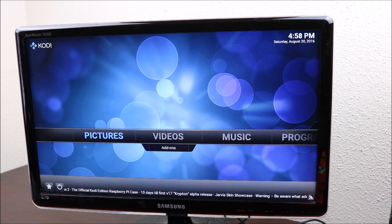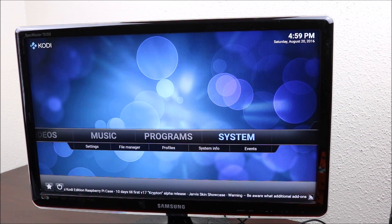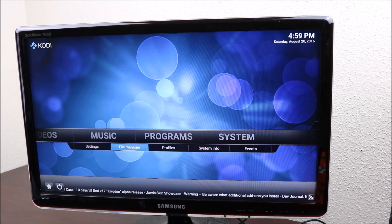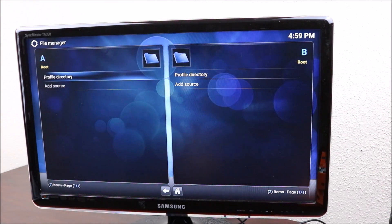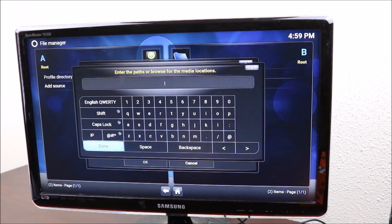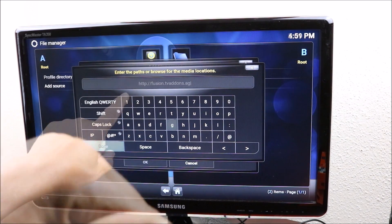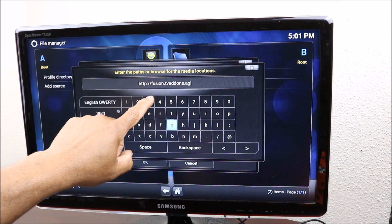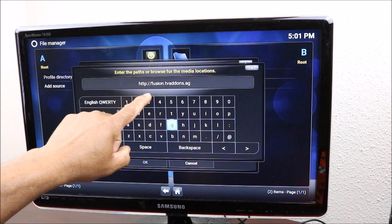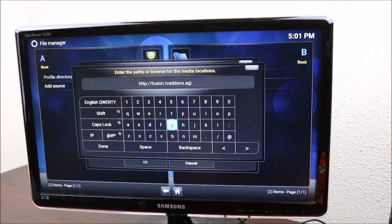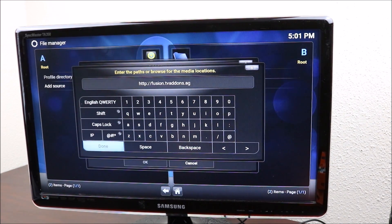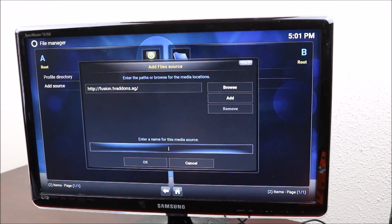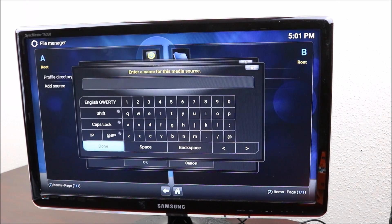At that point you want to go to system and after you get into system you want to go to file manager. You go down to add source and right in here you want to click on that and start typing in the address that I will leave down below in the description. Then you want to go down to add source, click on that and name it.